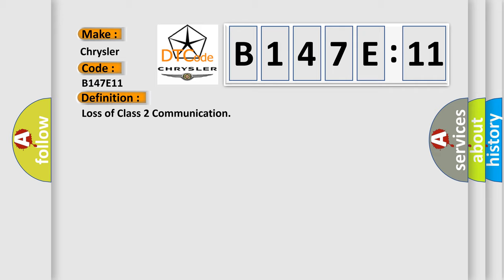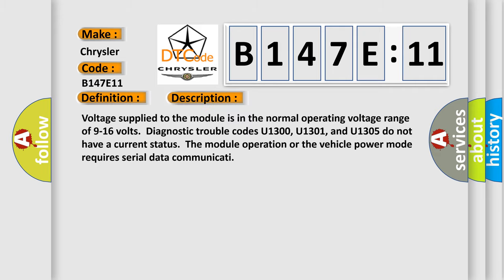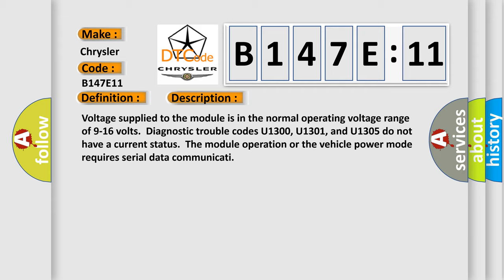And now this is a short description of this DTC code. Voltage supplied to the module is in the normal operating voltage range of 9 to 16 volts. Diagnostic trouble codes U1300, U1301, and U1305 do not have a current status. The module operation or the vehicle power mode requires serial data communication.